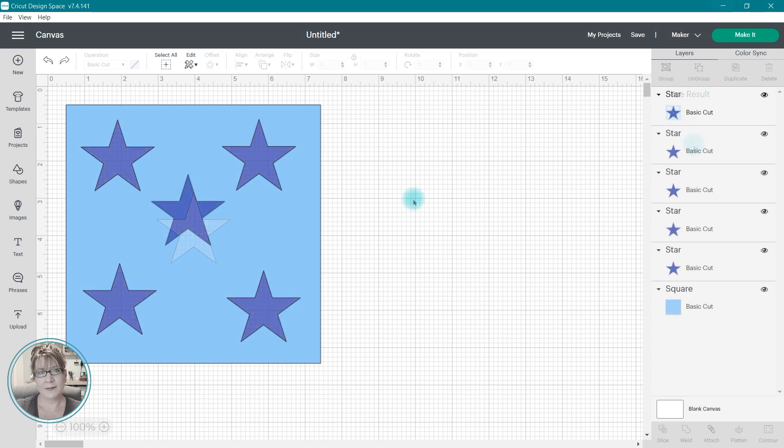The Cricut Attach tool has two functions and both of these I've talked about in previous five-minute classes. For this application, we're going to take a look at how Attach holds your cuts in place.